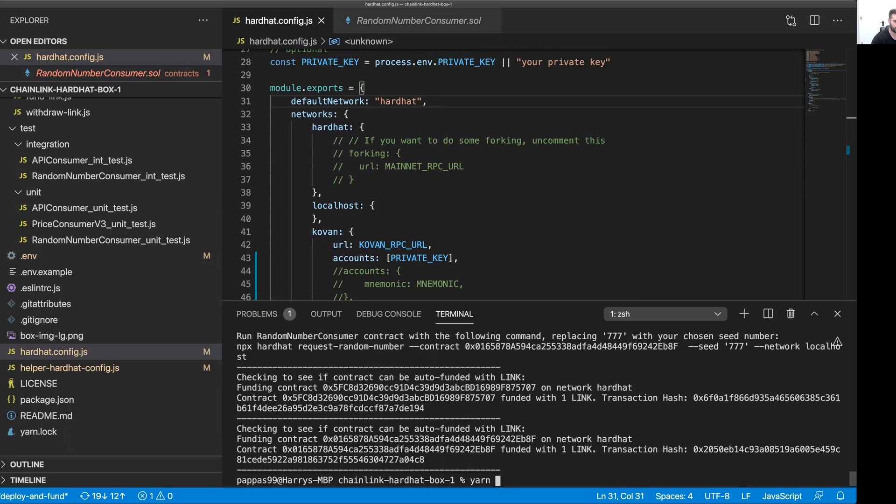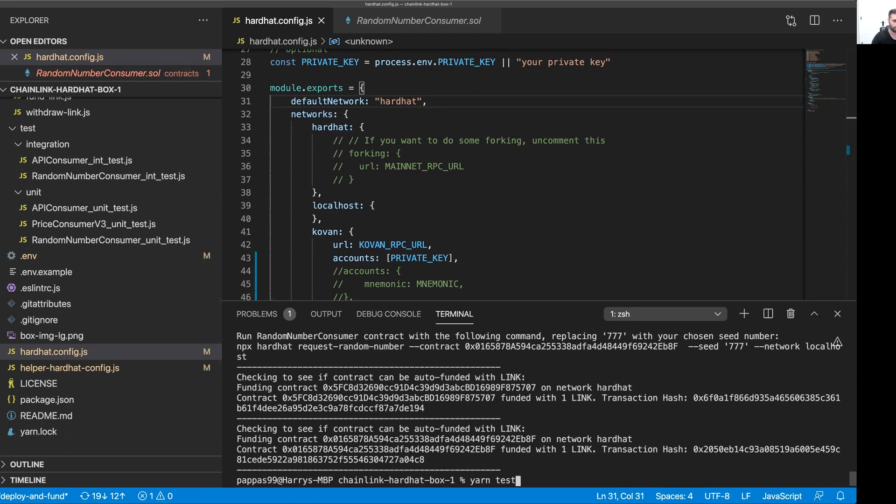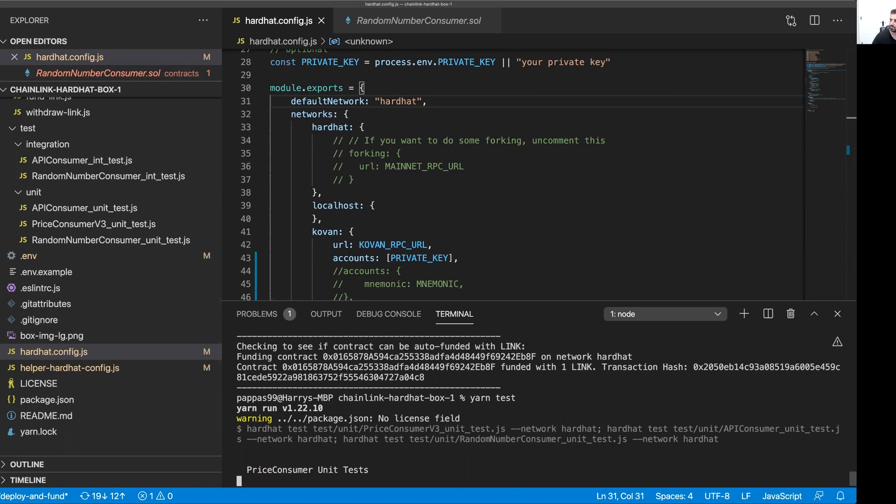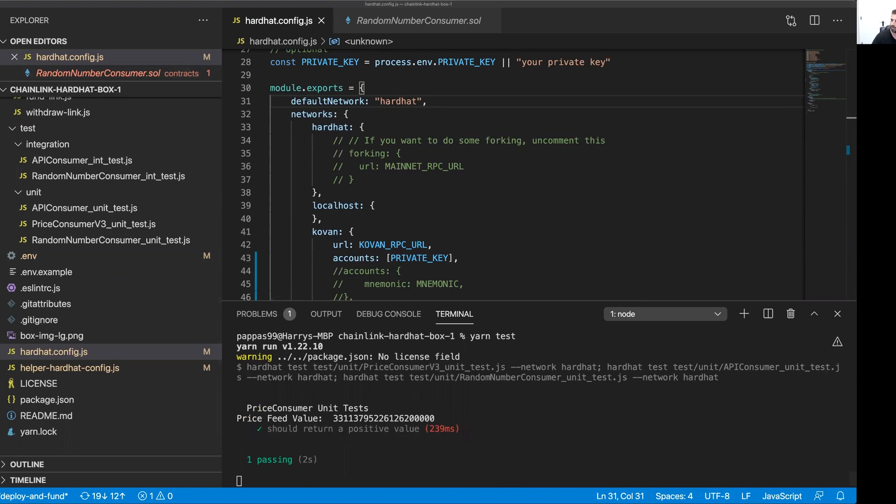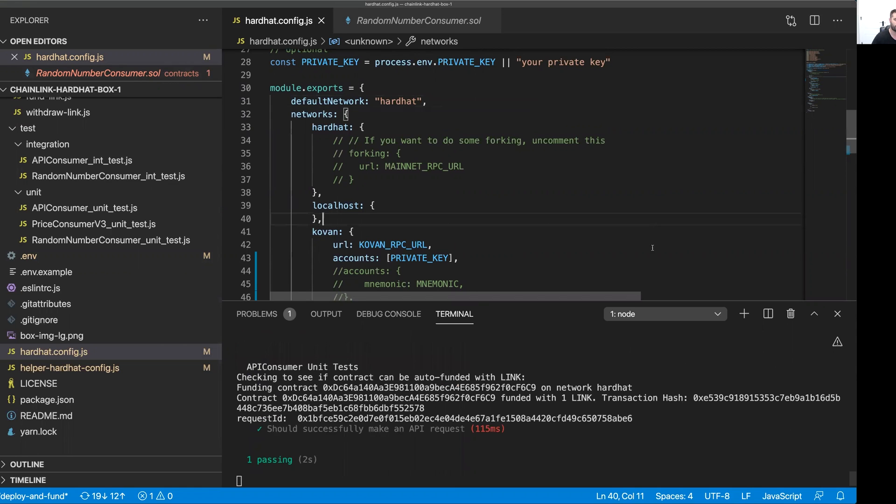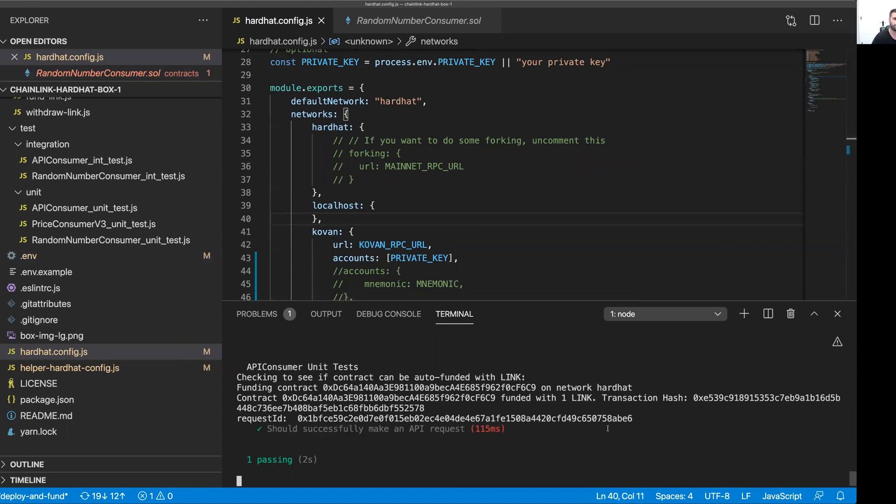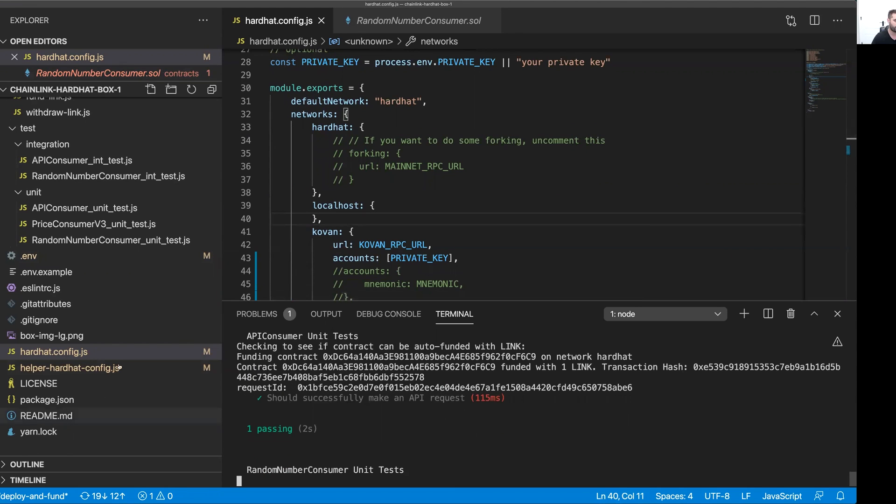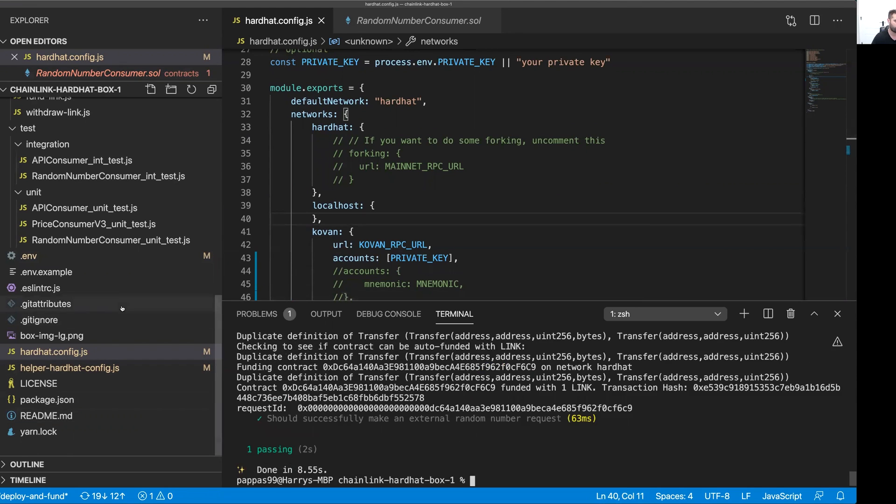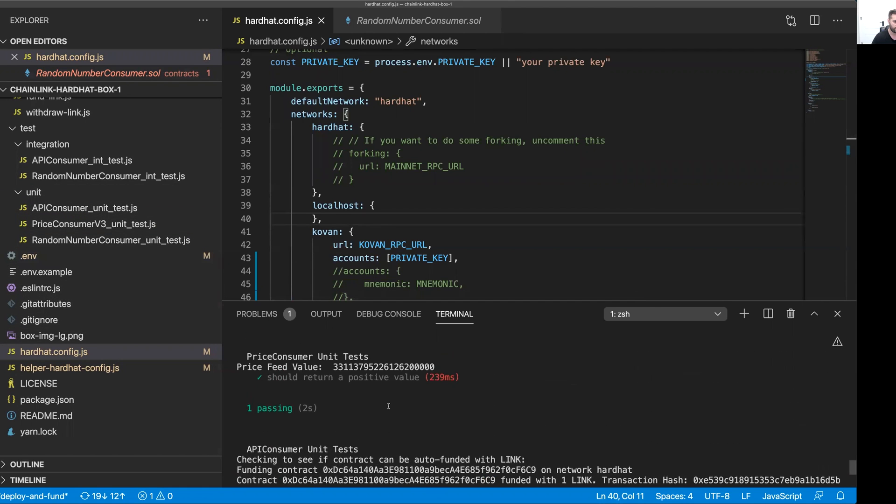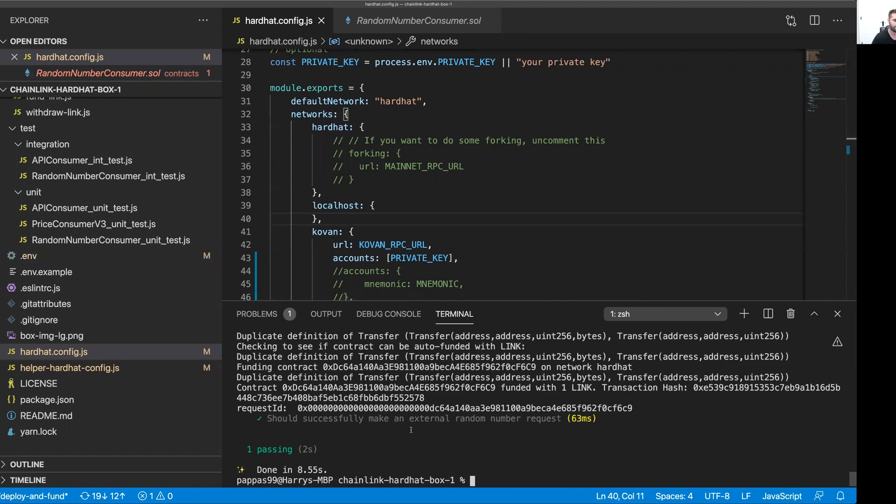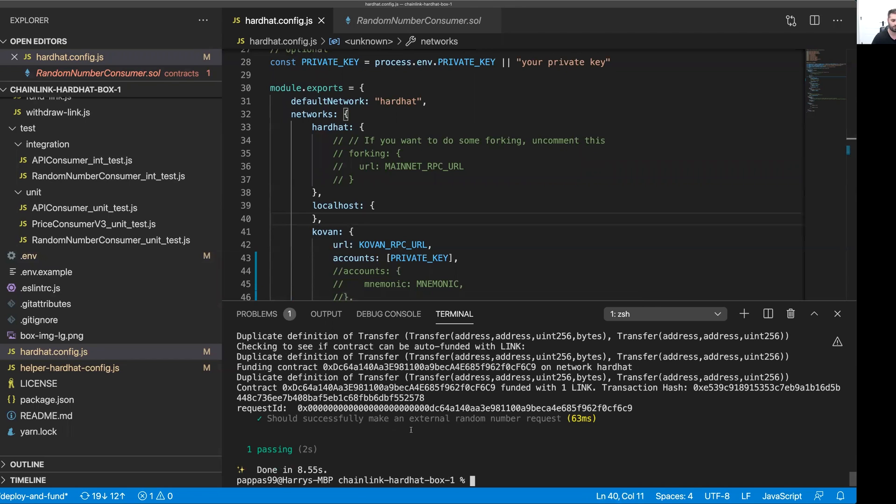Now I'm going to run yarn test, which is going to run the unit tests that's specified in the unit folder here. As you can see, they've all been successful, and everything looks okay.